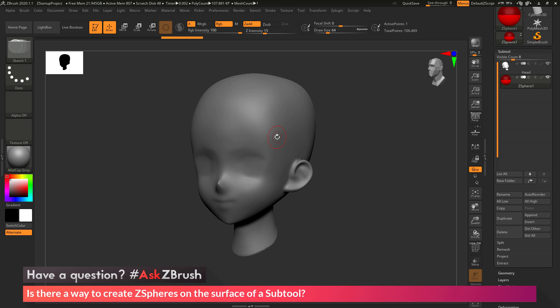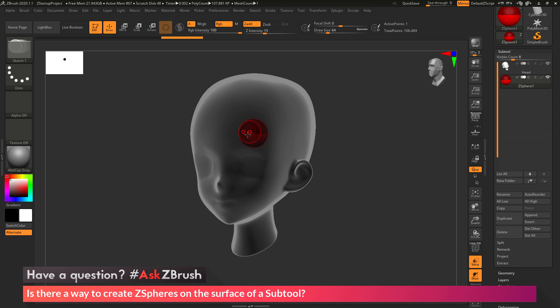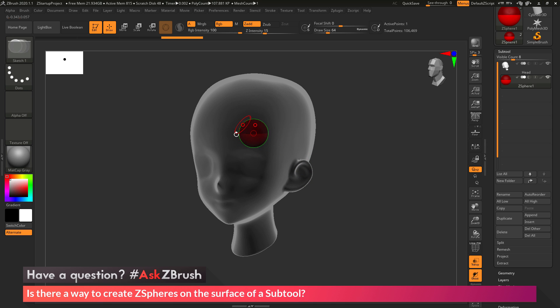With my ZSphere object here, I want to make sure that I have that ZSphere selected first. I'm going to locate it in the middle of my model. You can activate transparency to make this easier. I just want to hold control and click to make sure it has a red circle around it. That's going to determine where the ZSphere is going to be drawn from. This is the root ZSphere, so my next one is going to be connected to that.